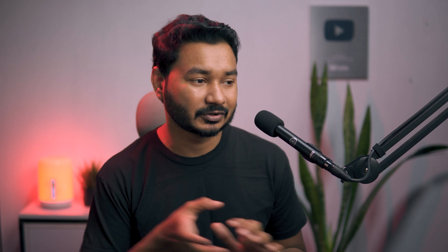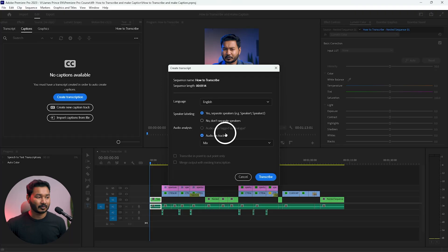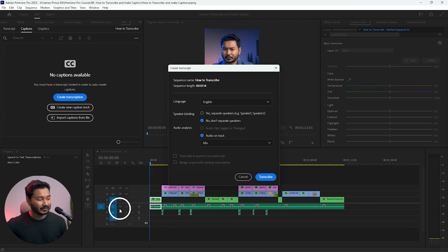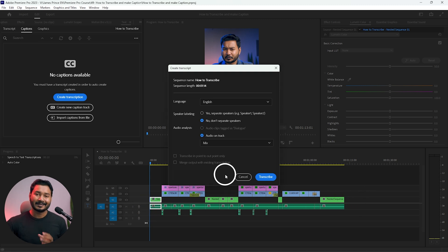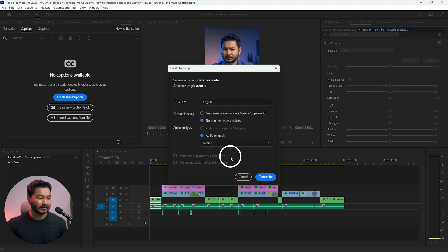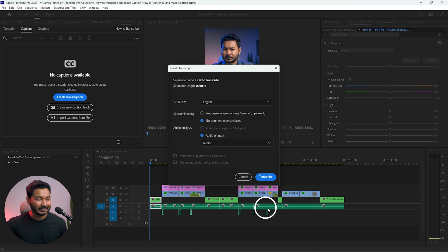Under 'Separate Speaker,' I have checked 'No — don't separate speaker' because for this video just myself is talking. From the audio analysis you can select where you have placed the dialogue. On this video my dialogue is on the A1 track, so I'll select Audio 1 as the dialogue track.